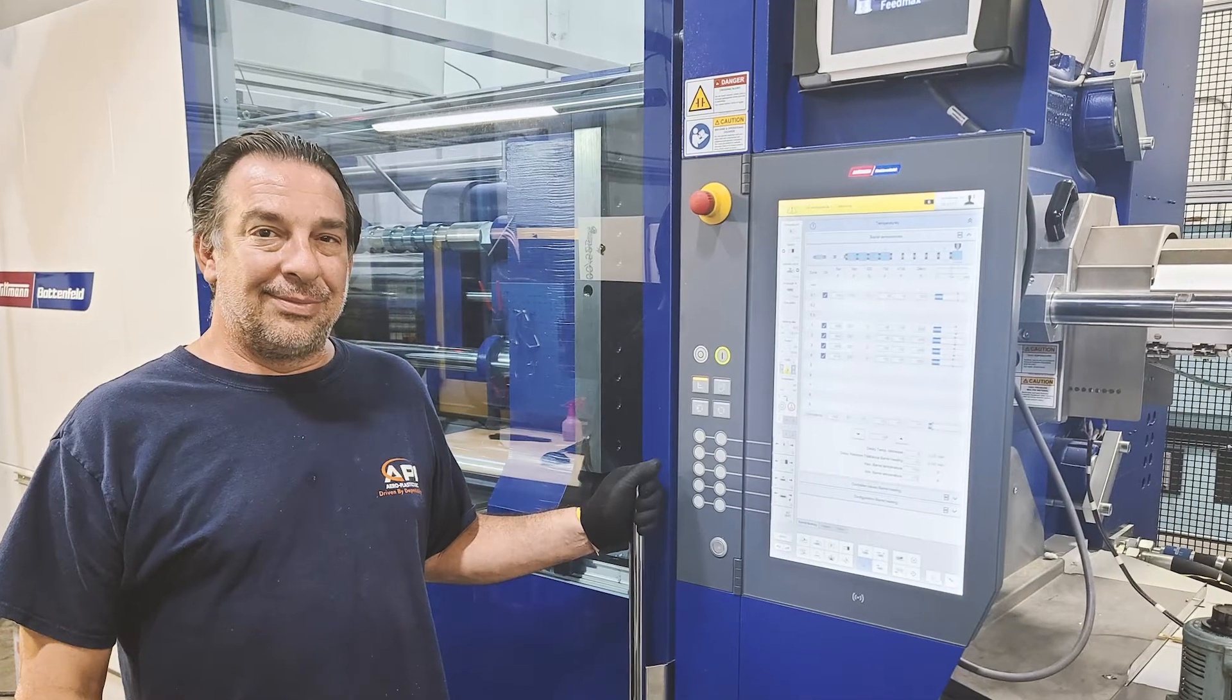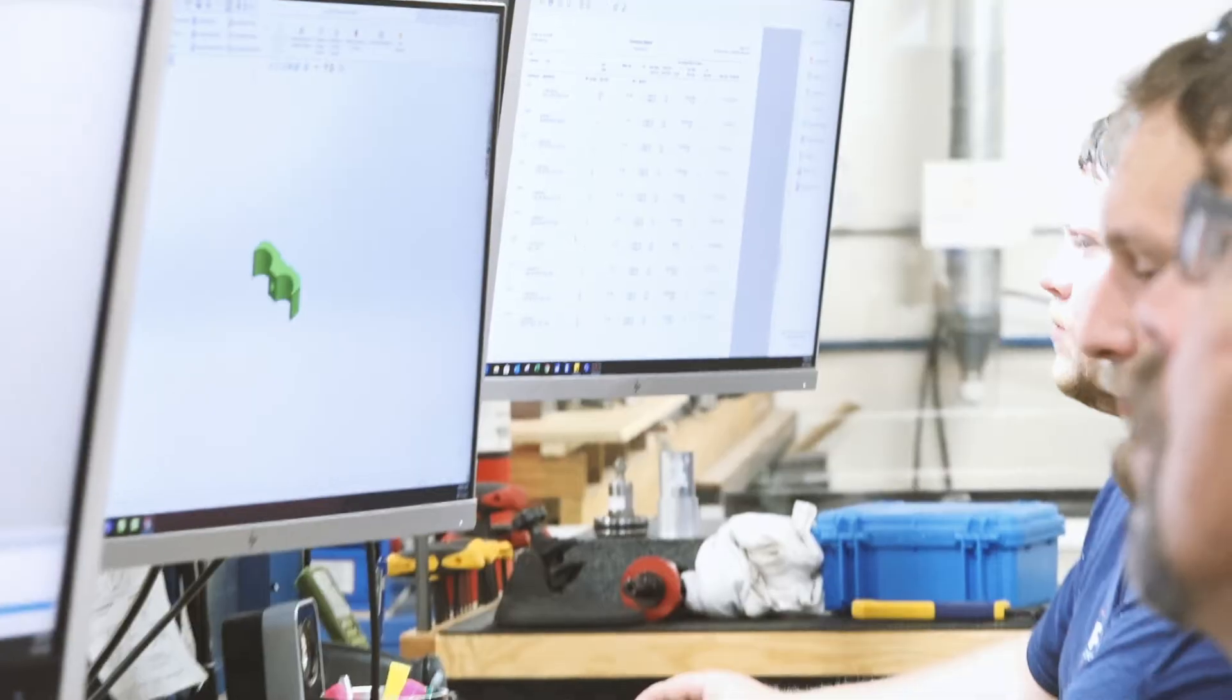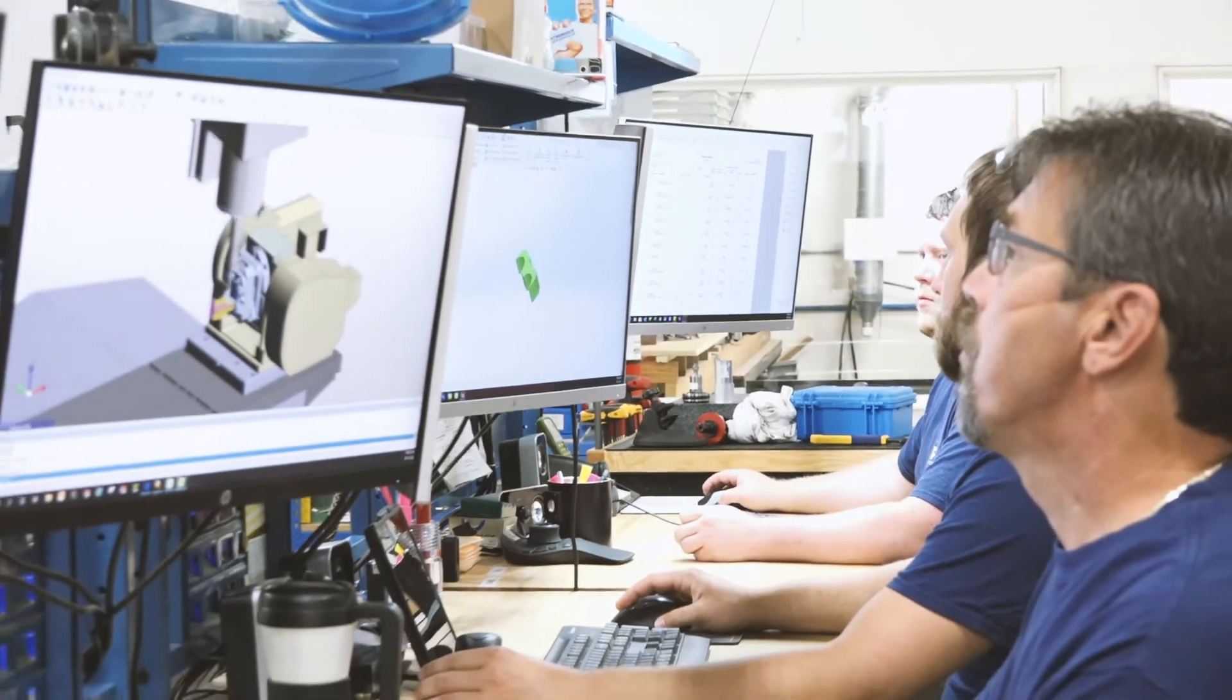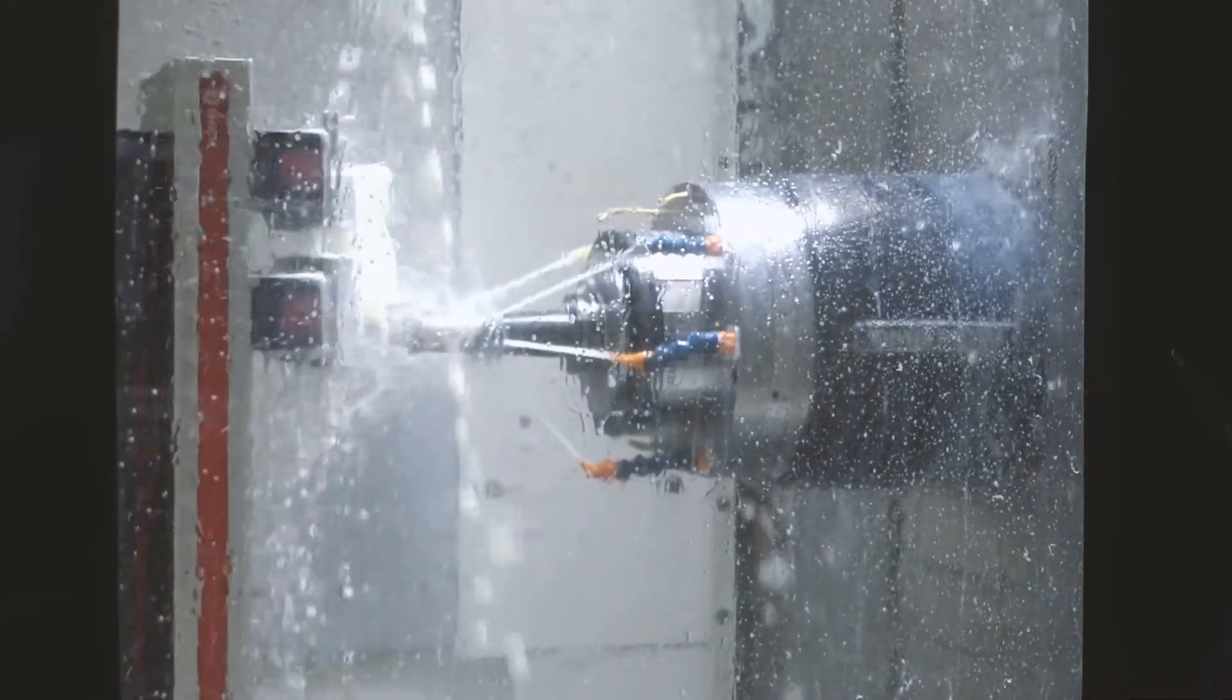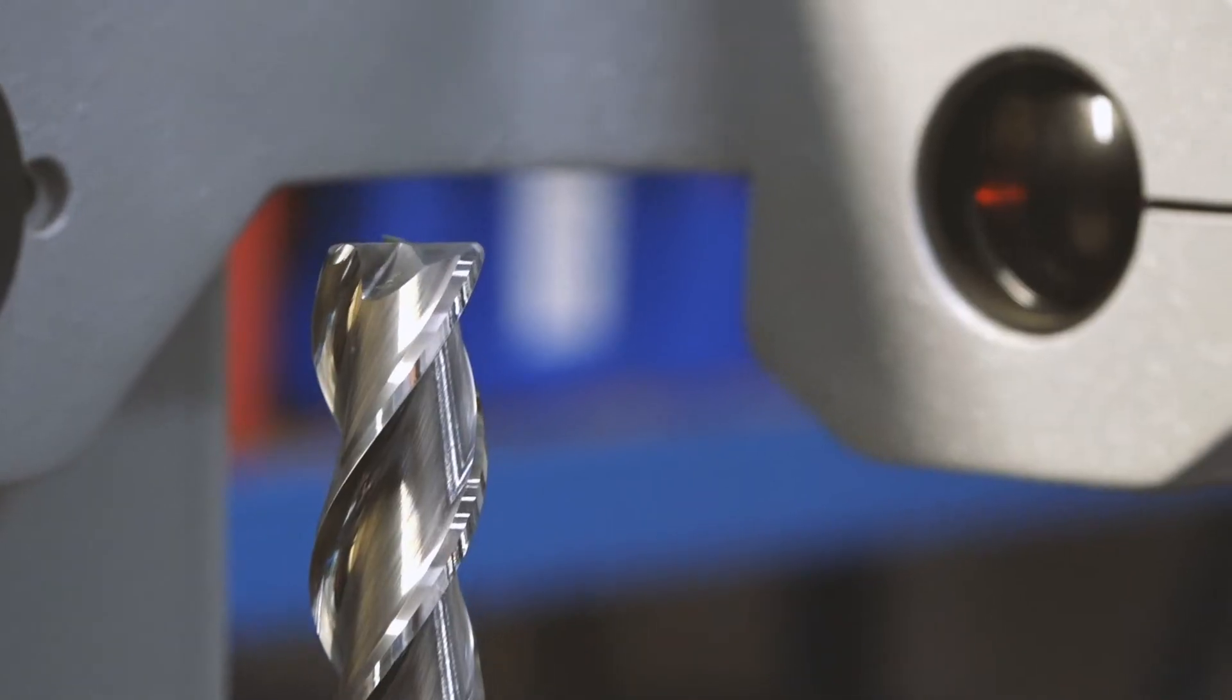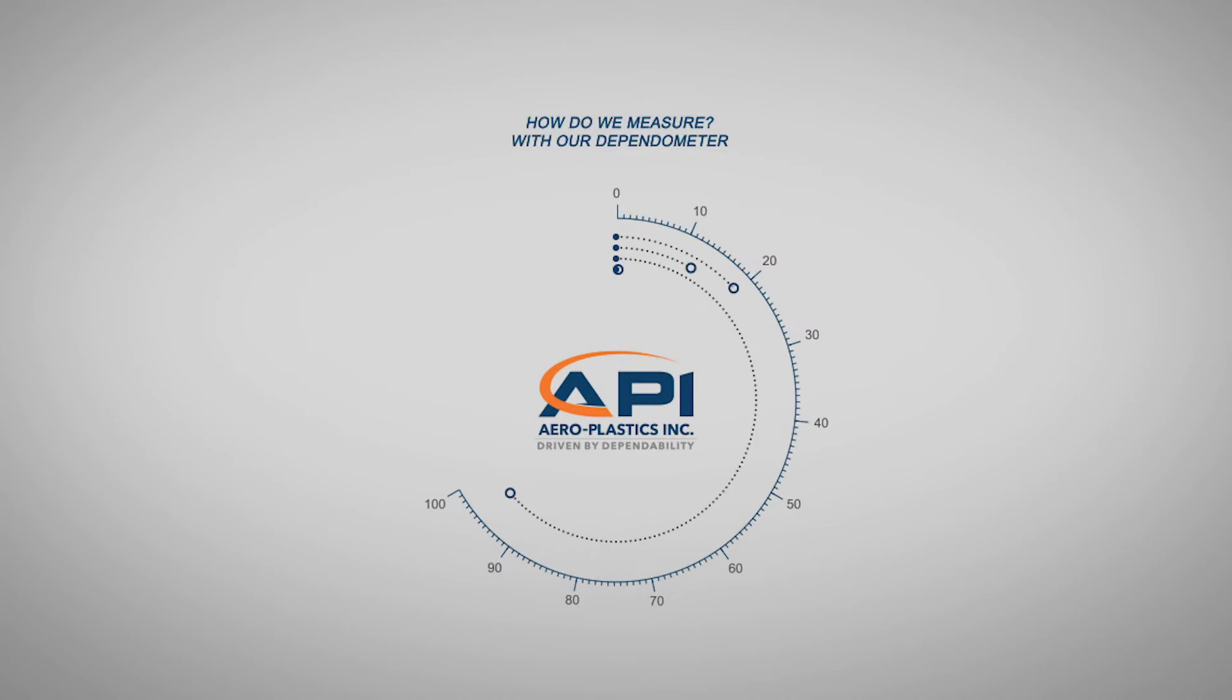Showing humility and continuing to innovate and learn enables us to successfully support our customers' changing needs. How do we measure dependability? With a dependometer, of course.